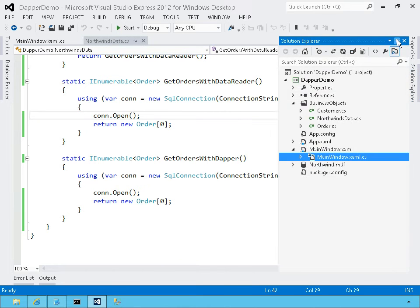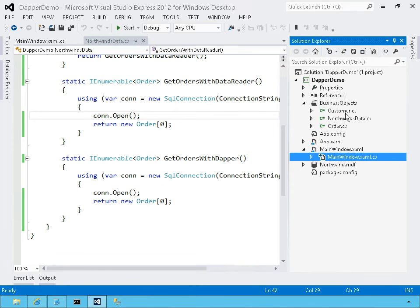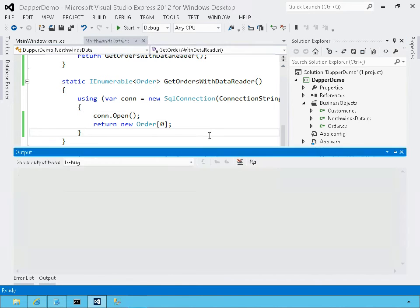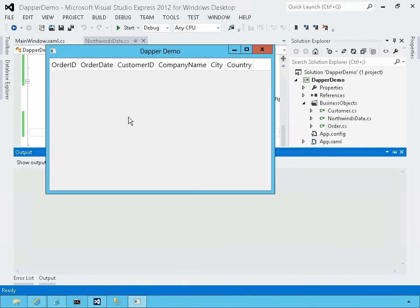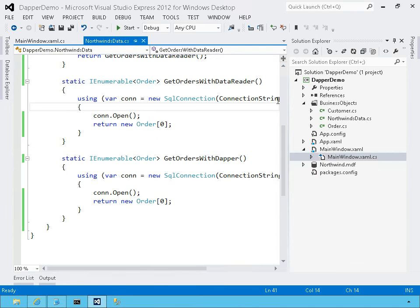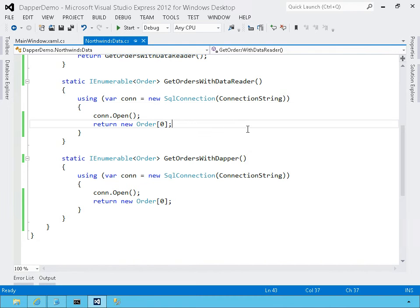I want to get the data from the orders and database table into customer and orders objects and then show it in a data grid. Right now, I'm not showing any data. We're going to do it two ways. First, we're going to use the DB data reader to pull that data out. And then we'll try and do it with Dapper.